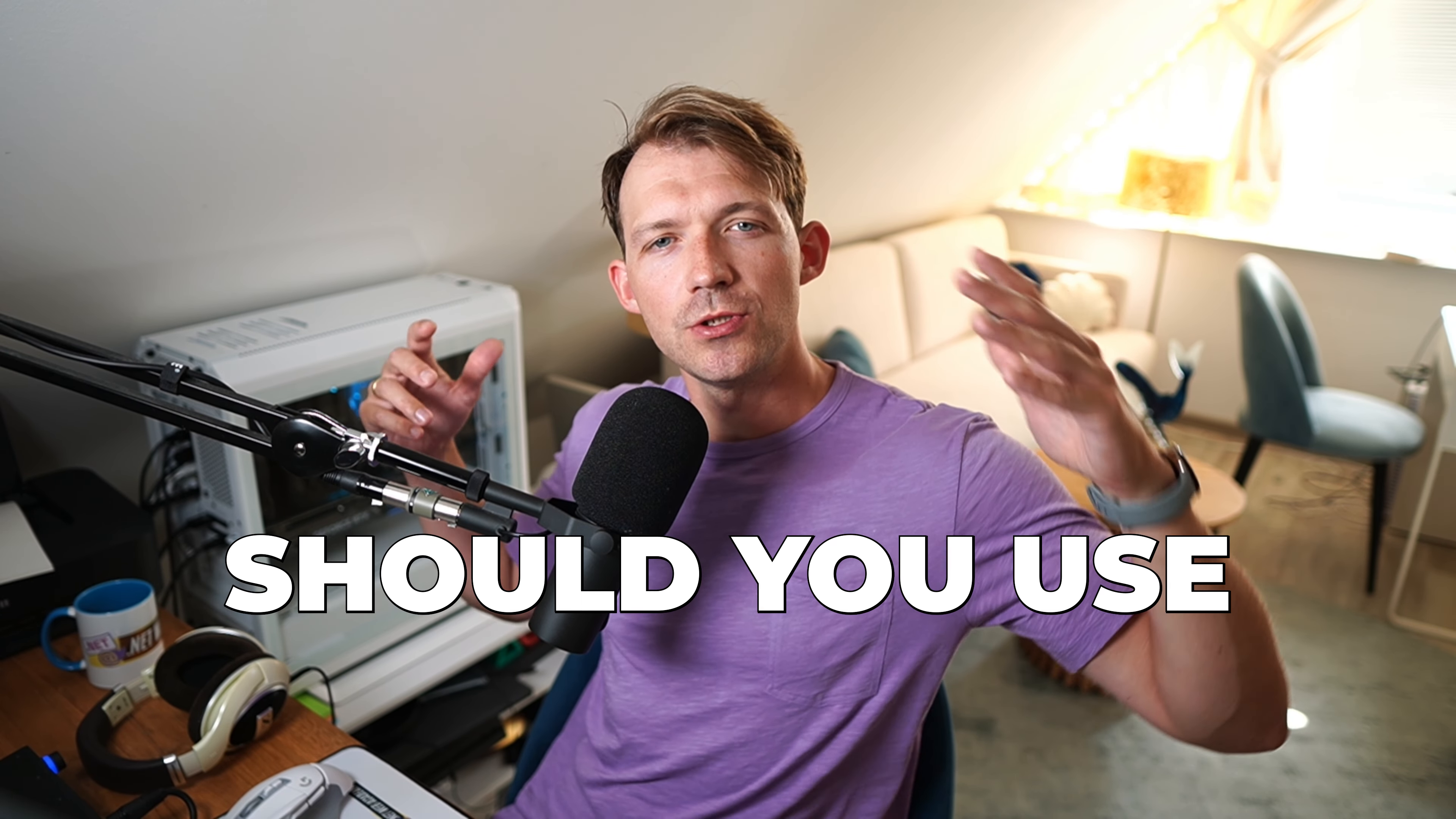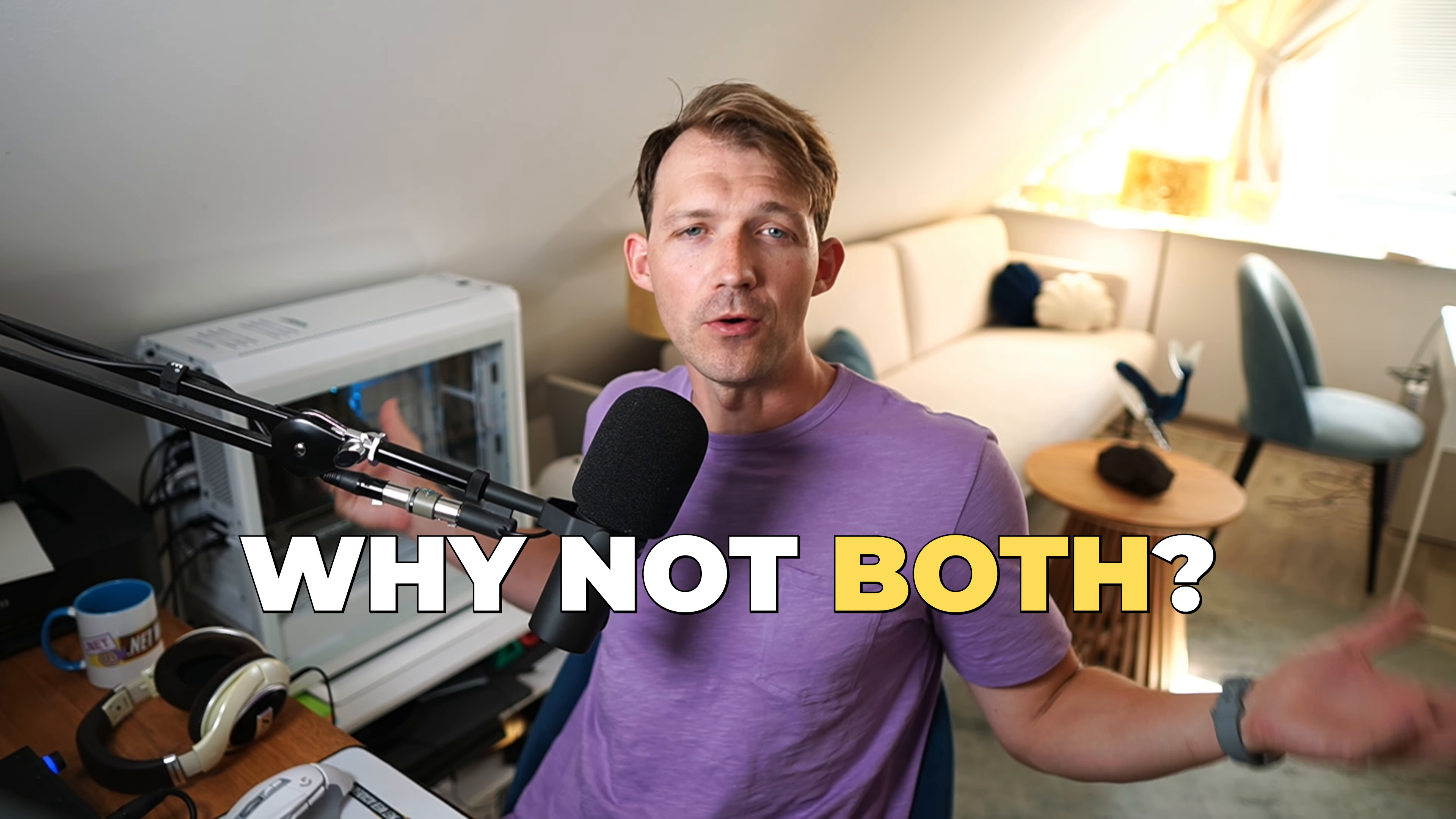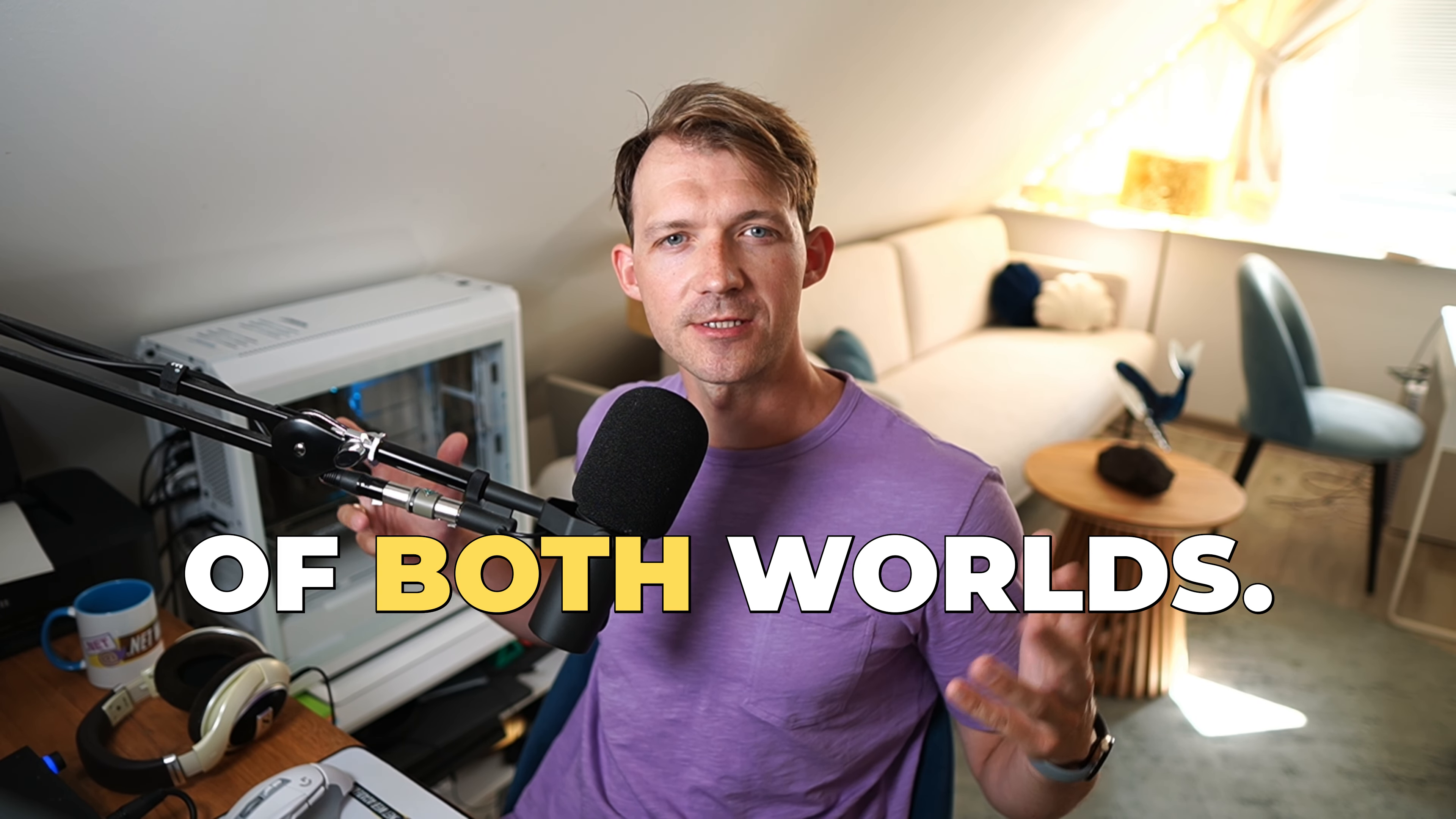There's this endless debate, should you use Blazor or JavaScript? Well, why not both? In this video, I'll show you how combining them will give you the best of both worlds.